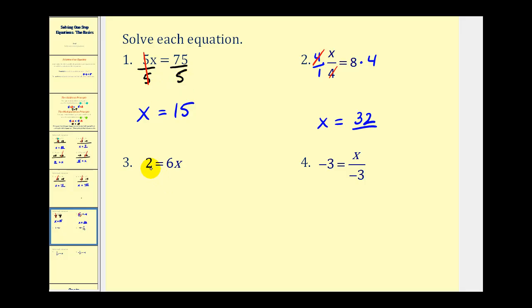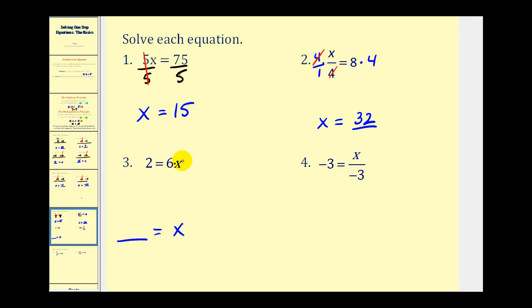On number three, the variable is on the right side, so our answer will be in the form of some number equals x. The variable is attached by multiplication with six, so the opposite — dividing by six — is applied to both sides. Six over six simplifies to one, leaving just x. Two-sixths is equivalent to one-third, so we should remember to simplify any fraction in our answer.